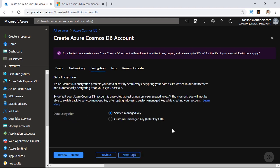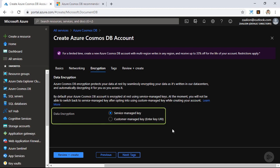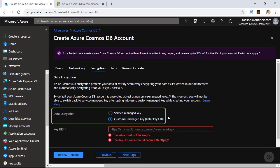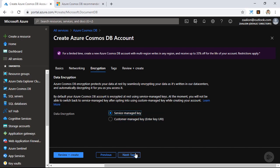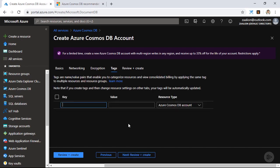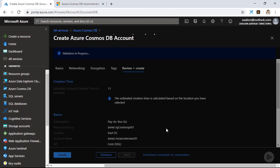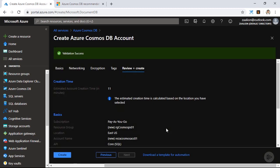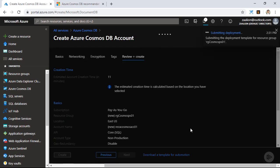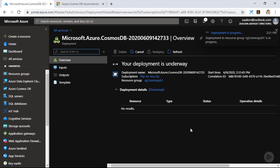Click on encryption. Azure Cosmos DB data is automatically encrypted at rest. I can go with a service managed key — this way, the encryption key is managed by Azure — or I can use my own key, which is hosted in the Azure Key Vault. I am going to go with service managed keys. Click on tags. It is always recommended to use tags for the simplicity of management. I am going to add an environment tag with the value of dev. Click on review plus create. And as you can see, the validation passed, so I'm going to click on create and wait for my Azure Cosmos DB account to get provisioned.